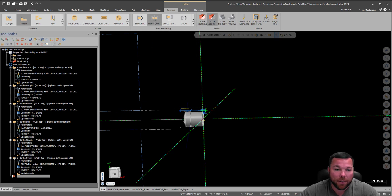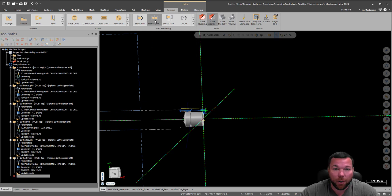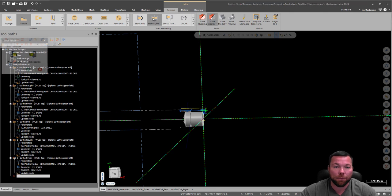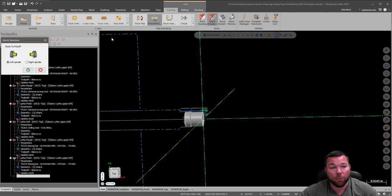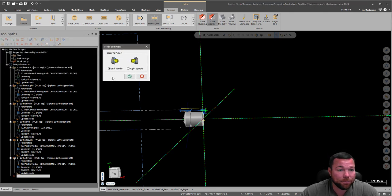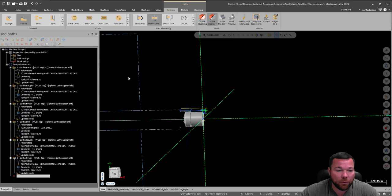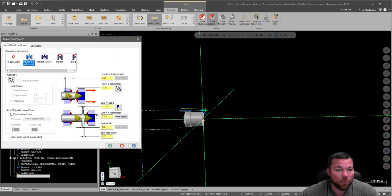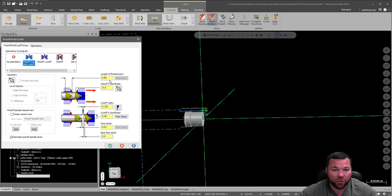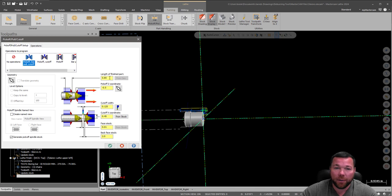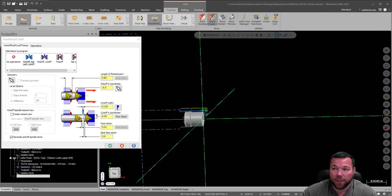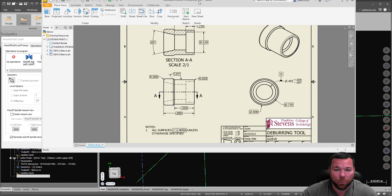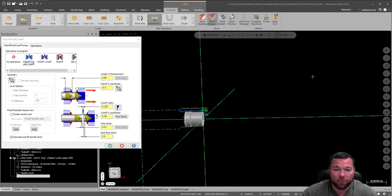So I'm going to make sure my red arrow is at the bottom. I'm going to pick pick-off, cut-off, pull, pick-off, pull, cut-off. Stock to pick-off, it's in the left spindle. I'm going to go ahead and make sure I click on the pick-off, bar, pull, cut-off. And some of these are already filled in, I didn't want to waste time. So the length of my finished part, I'm going to put that in. Here's the part we're making, 0.85 long, so we got 0.85.